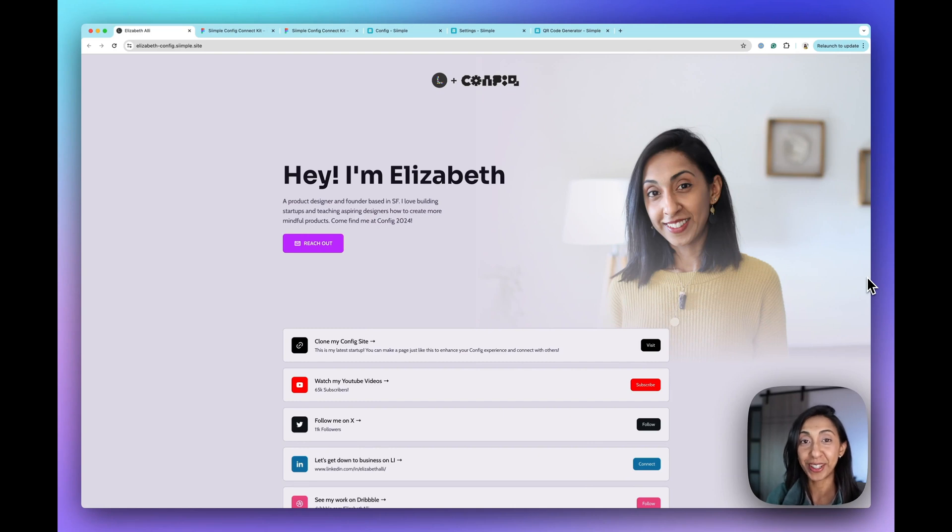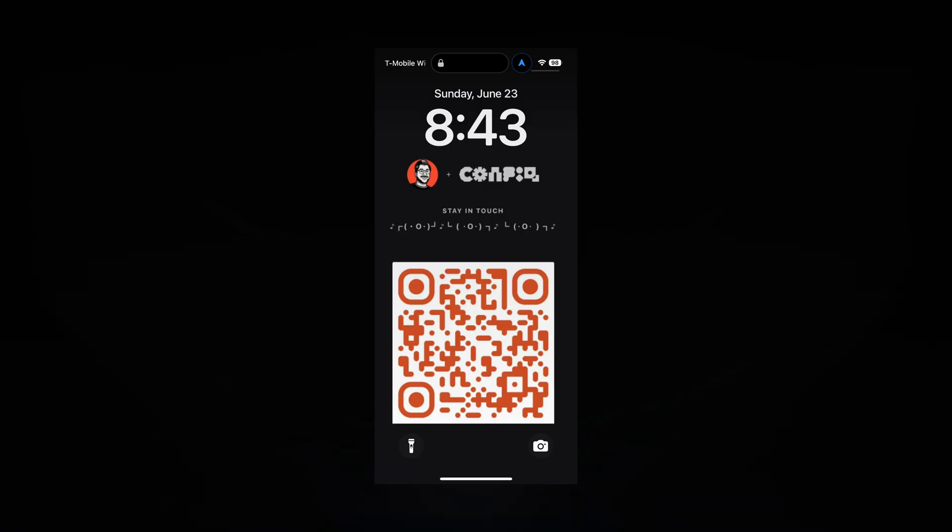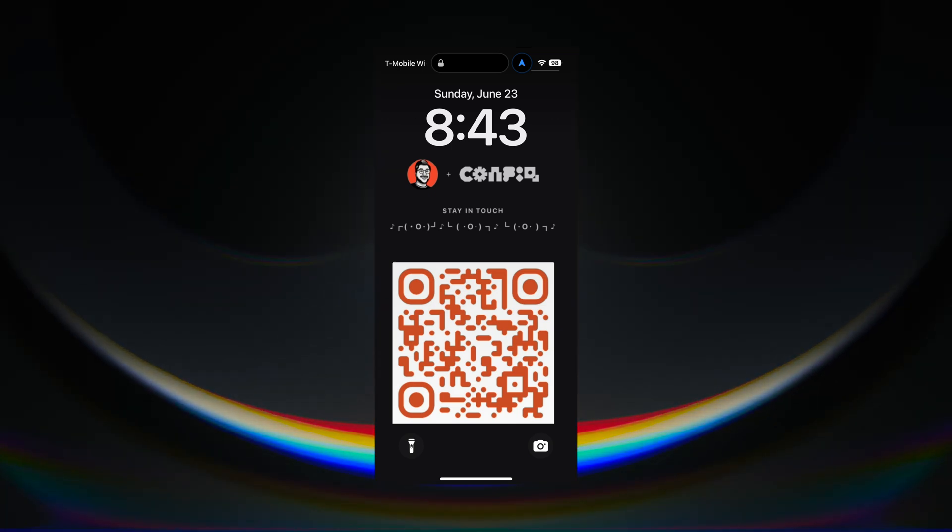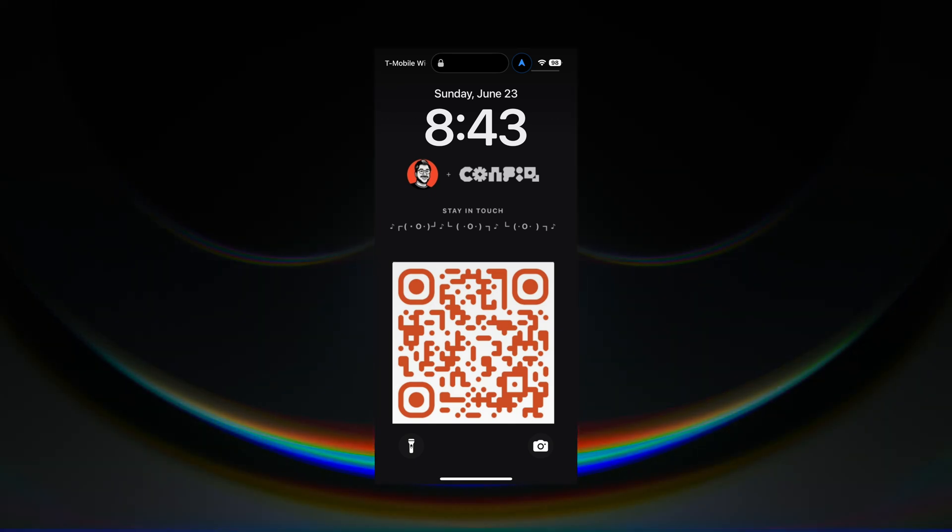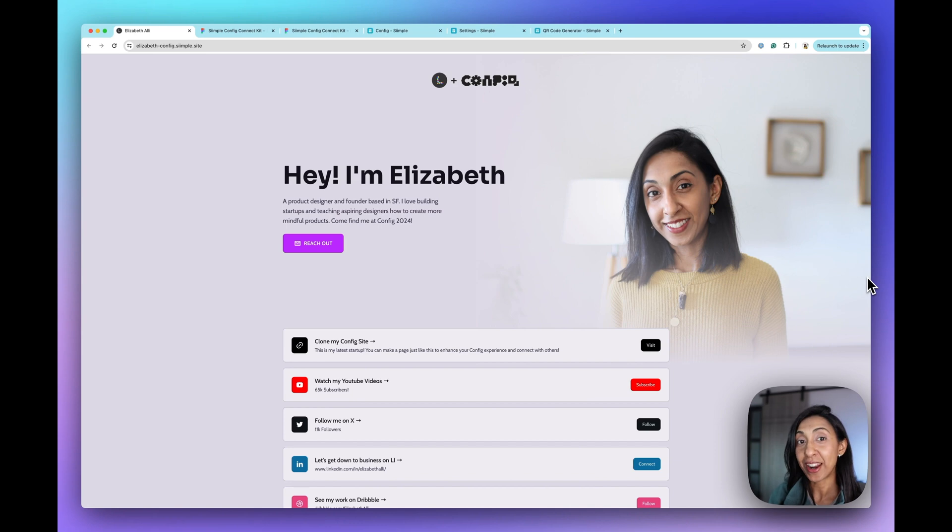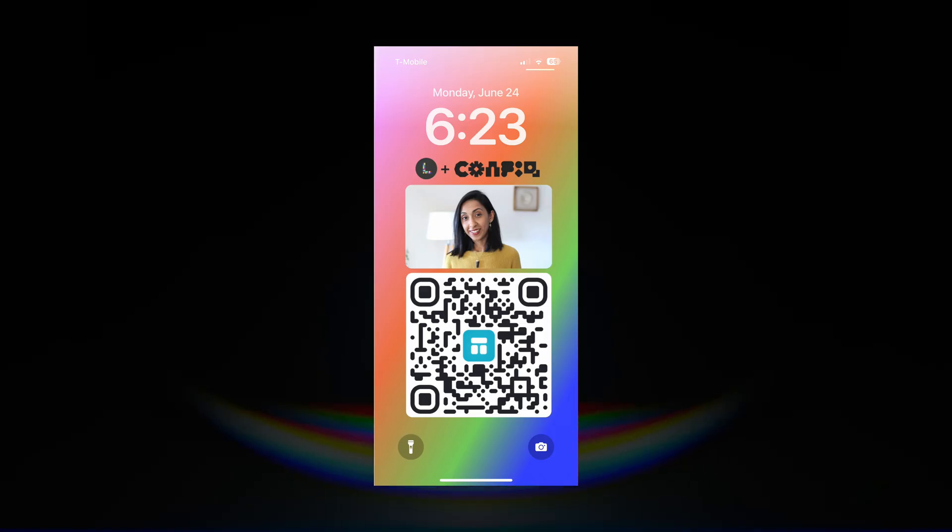Hello to all of my fellow config goers. I was really inspired by Tommy Giocco's QR code lock screen and I thought, hey, I know how I can make this easy for the community. So I thought I would make something so you all can do it too.